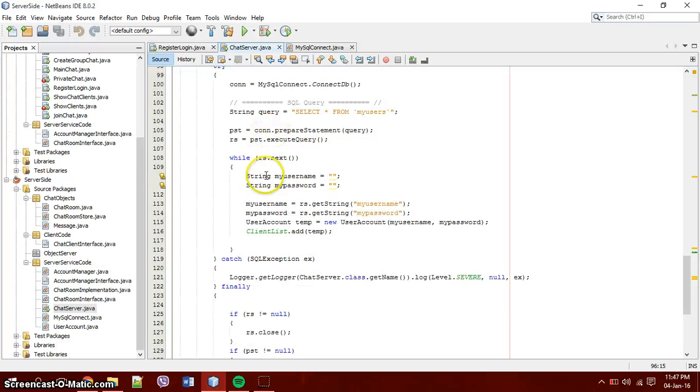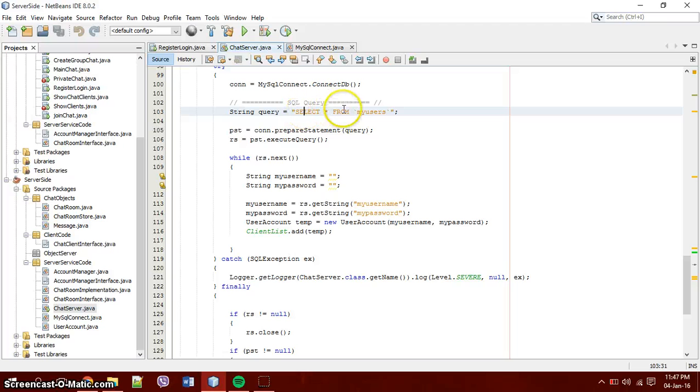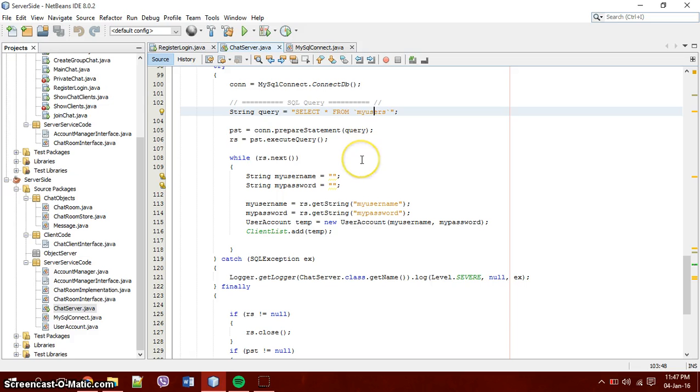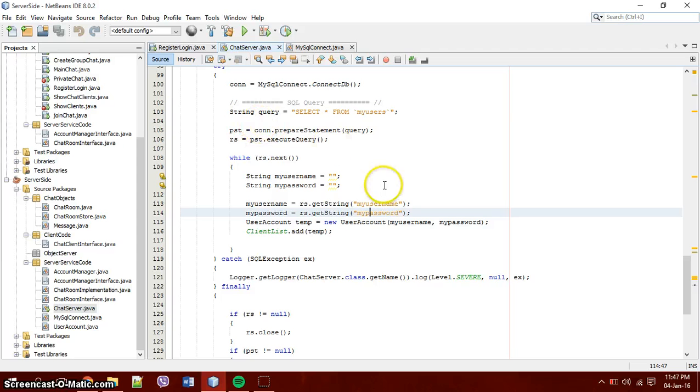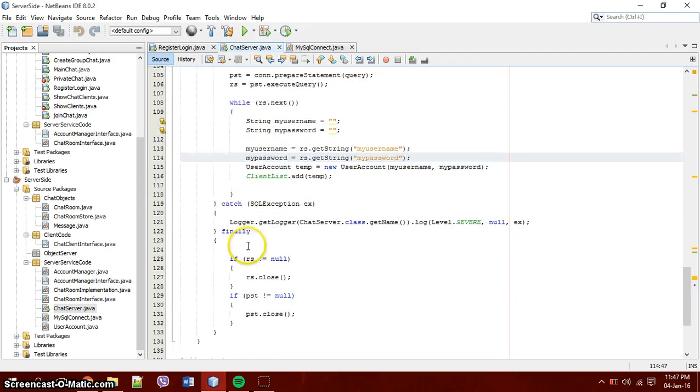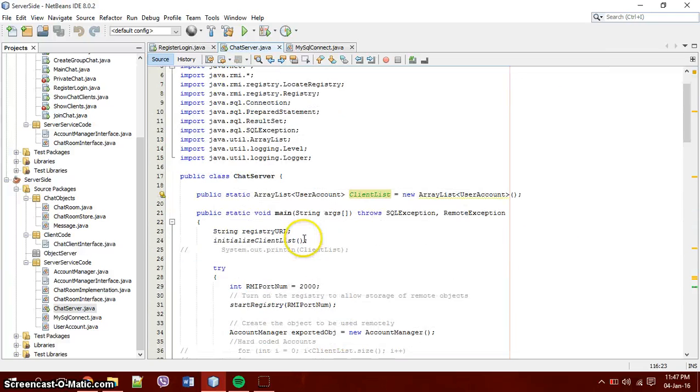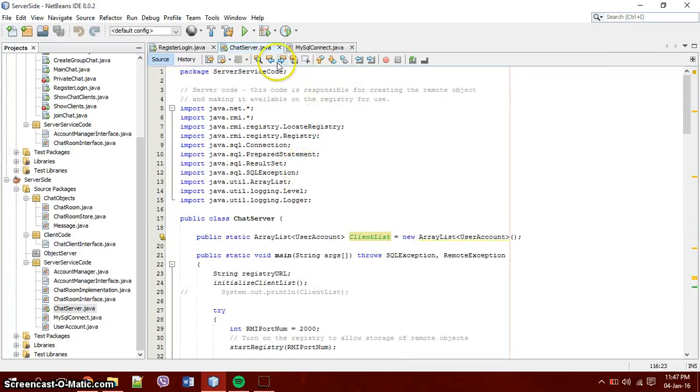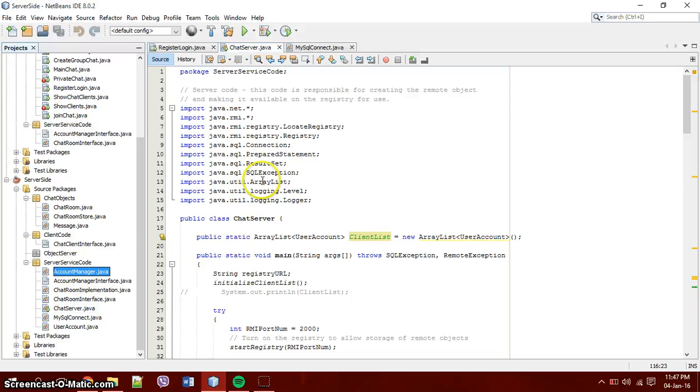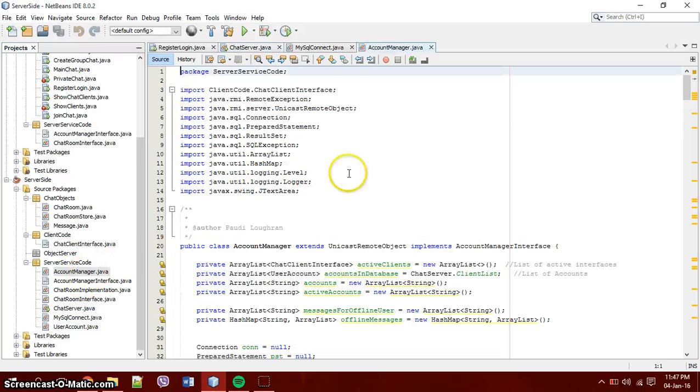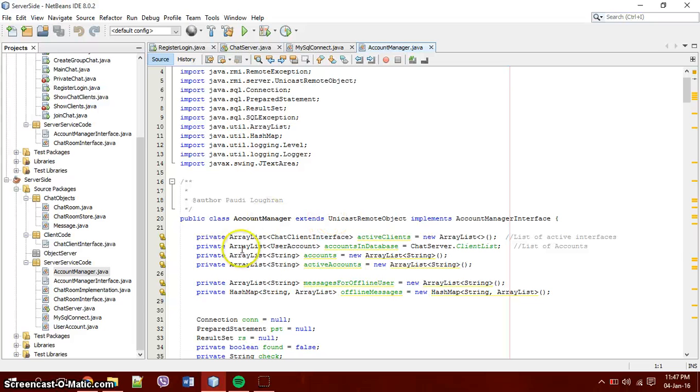The chat server will then get all of those users from the query select all from users. Select everything from MyUsers. MyUsers has a password and a username. My password and my username. It then just adds it to the client list and then it stores that client list for it to be passed on later into the account manager. In the account manager it is used then here, chat server dot client list.